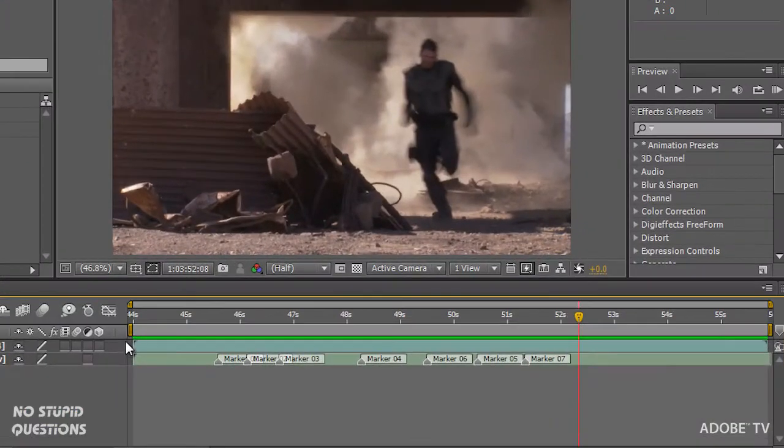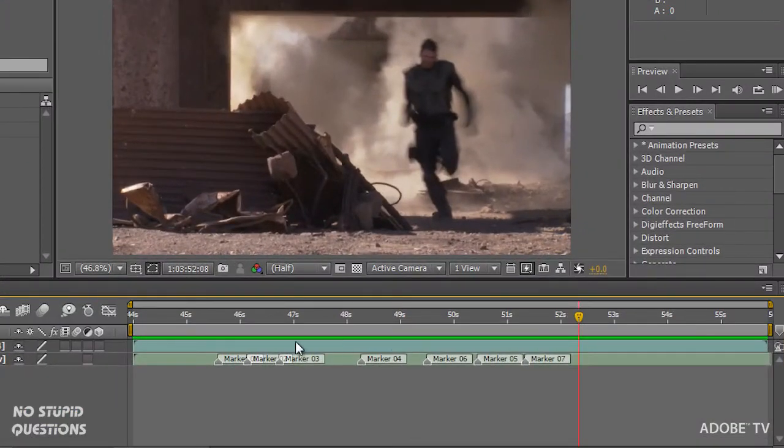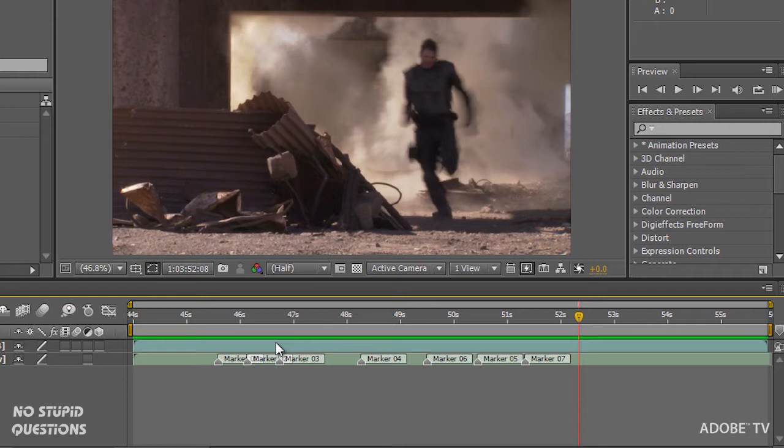You'll also notice that this green line is in here. That's previewing to RAM so I'm hitting the zero key on my numeric keypad or you push the button up here in the top right hand corner.